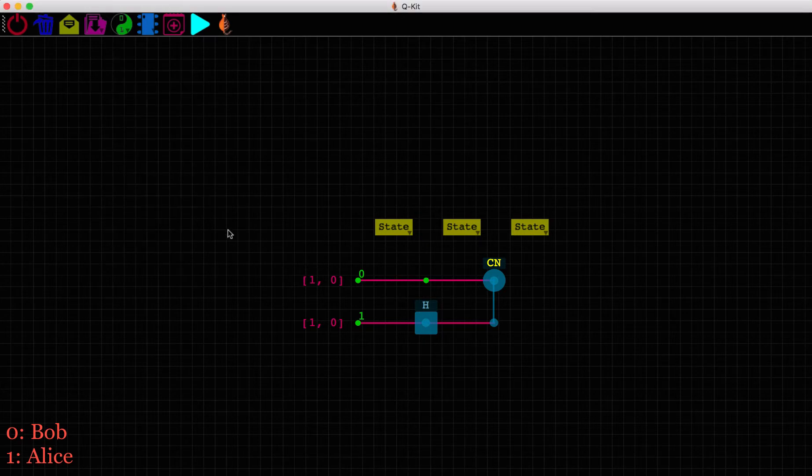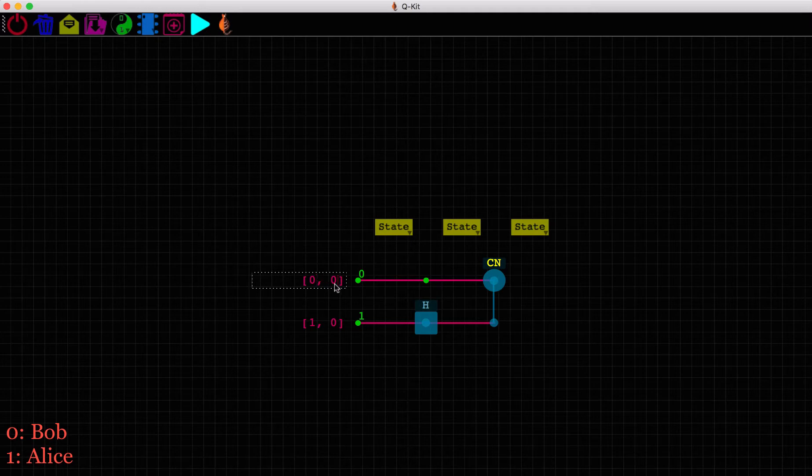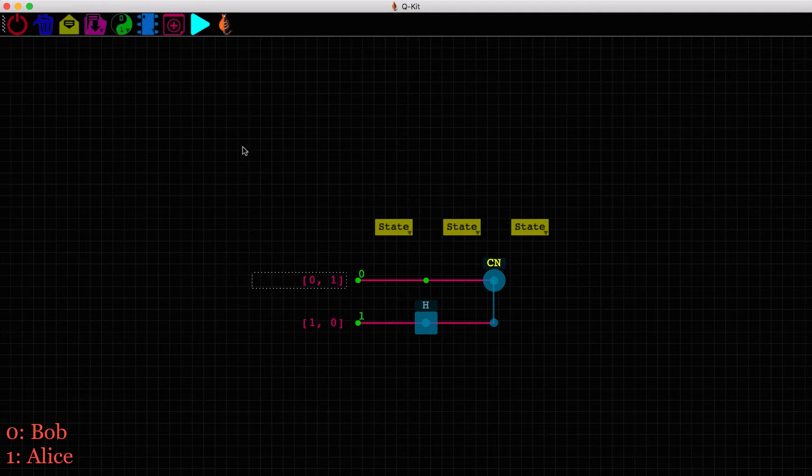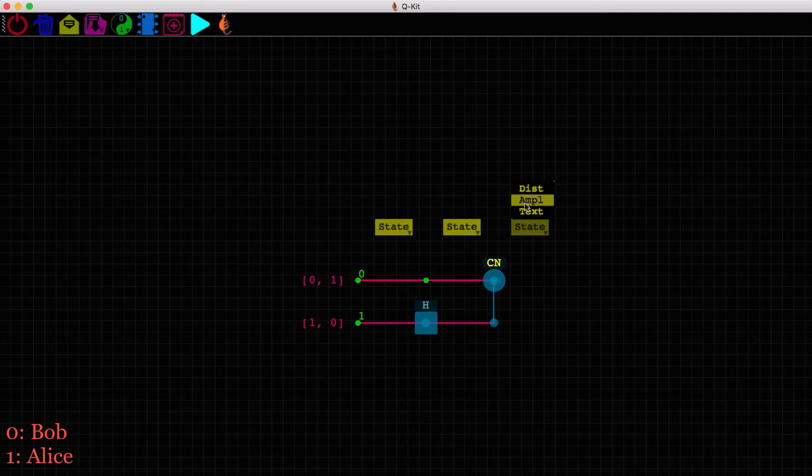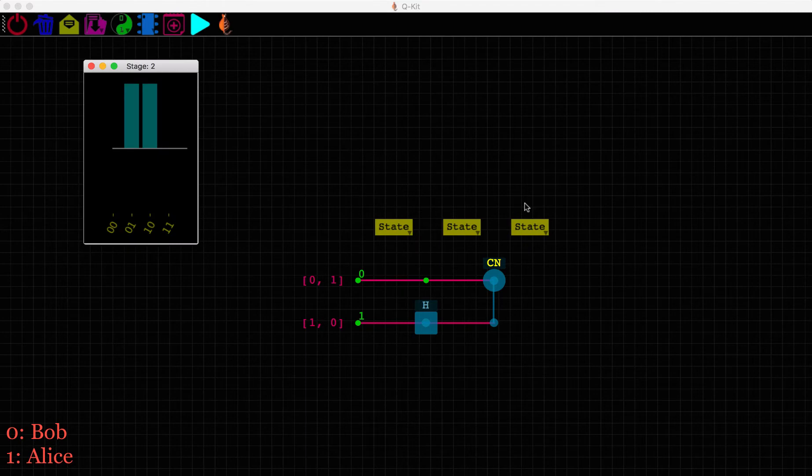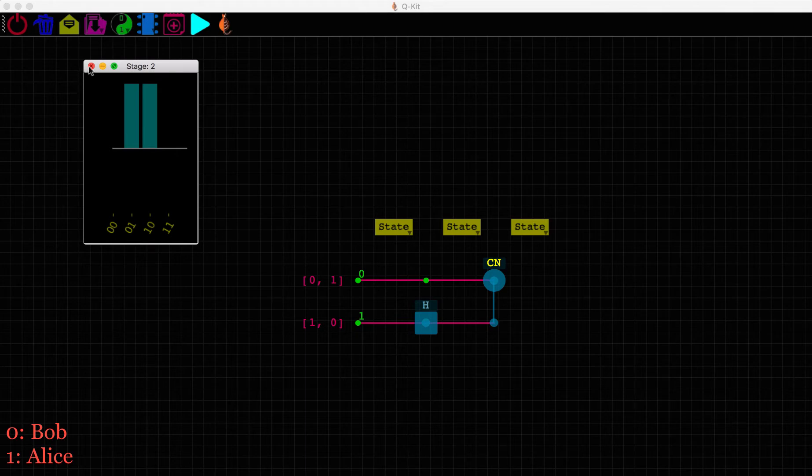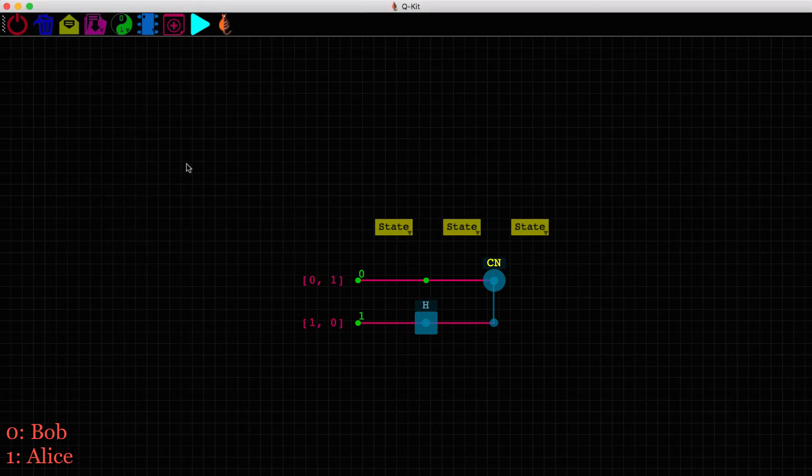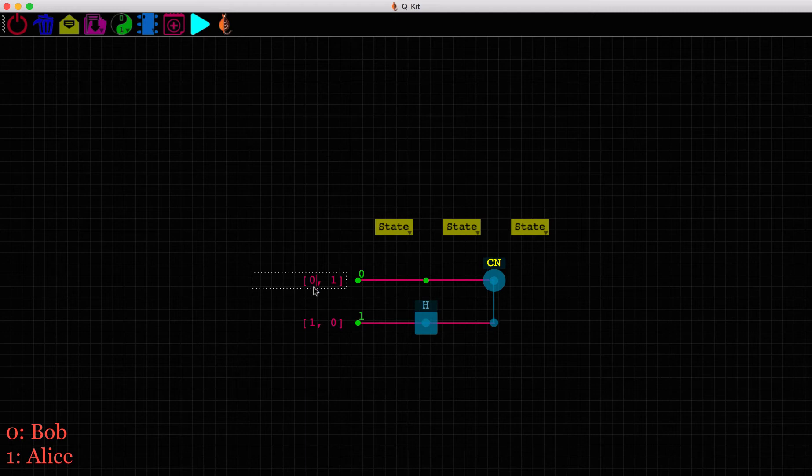We could have entangled them in any other way. If we had initialized Bob's state to a 1 state instead of a 0 state and leave Alice's qubit at 0, we see another Bell state, 0,1 plus 1,0. But since it is easier to initialize a qubit in the lower energy state 0 with higher fidelity, we will keep both Alice's and Bob's qubit at state 0.